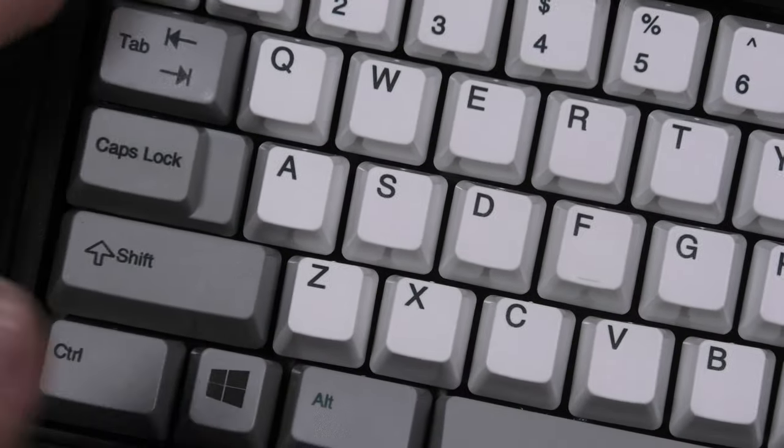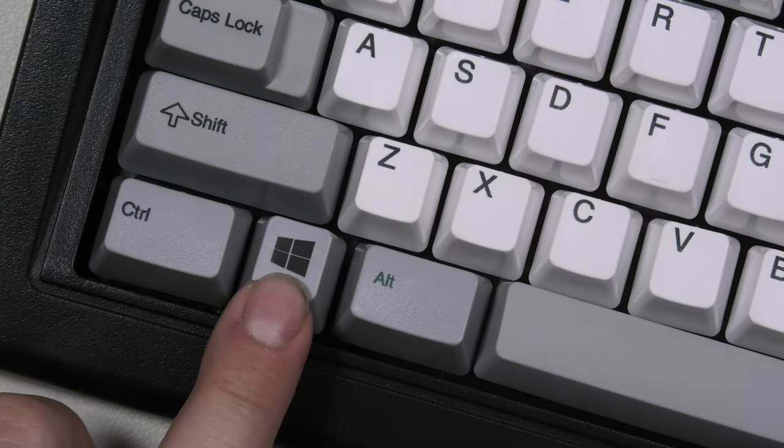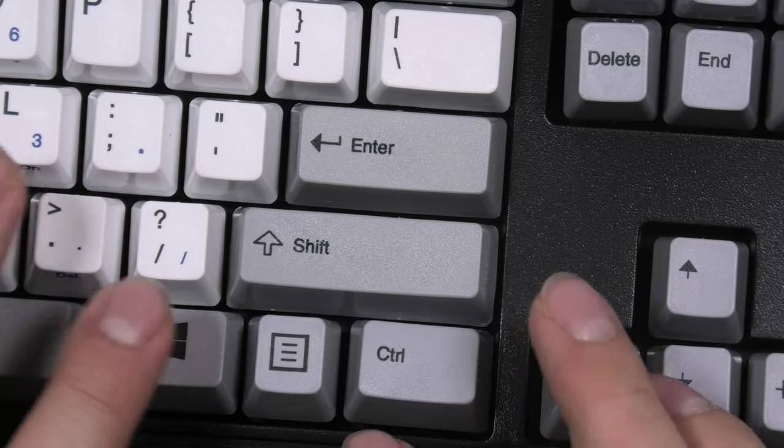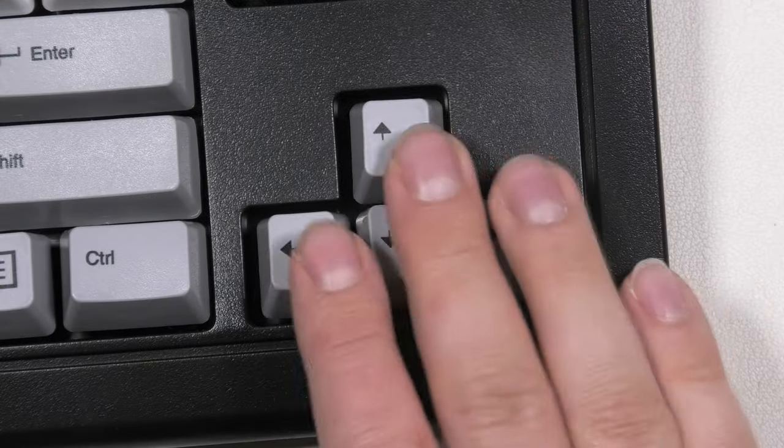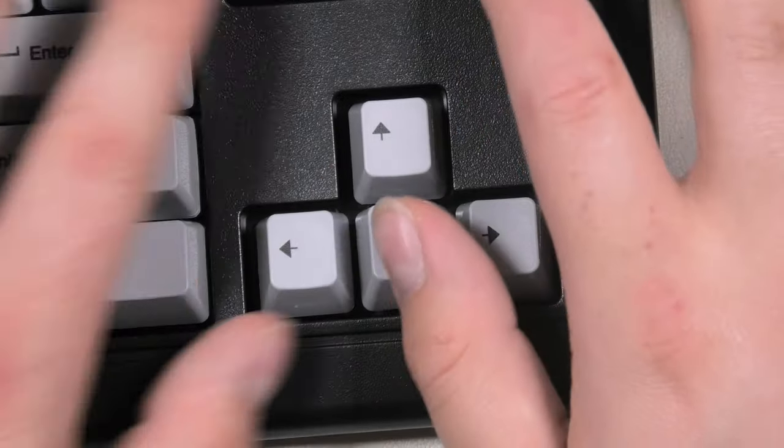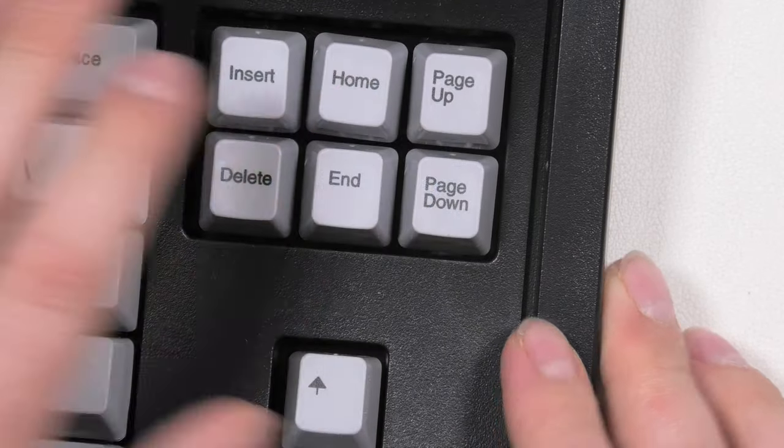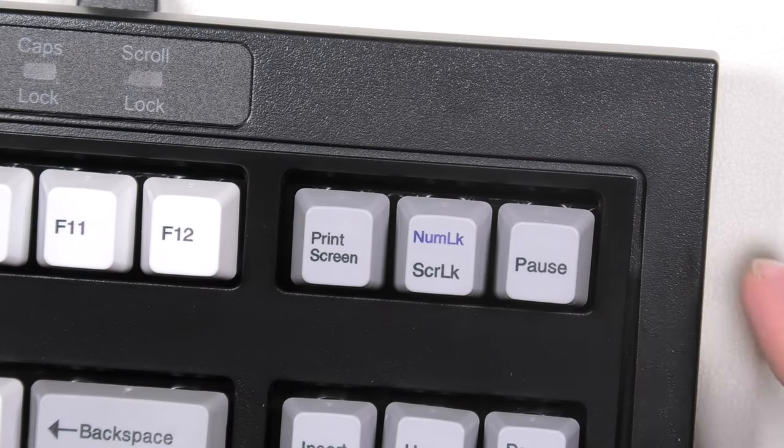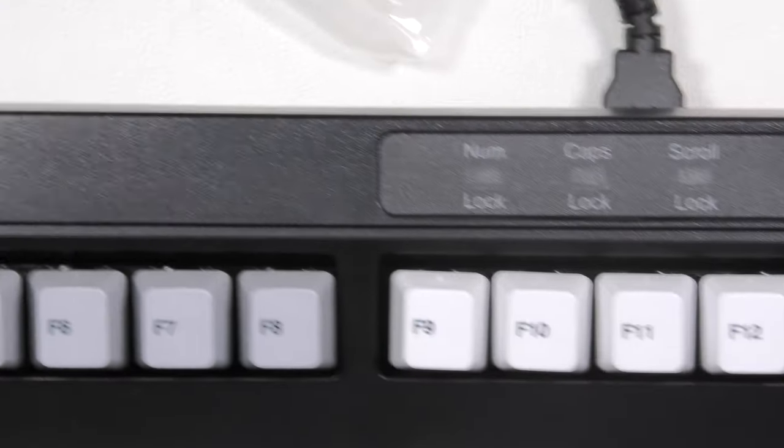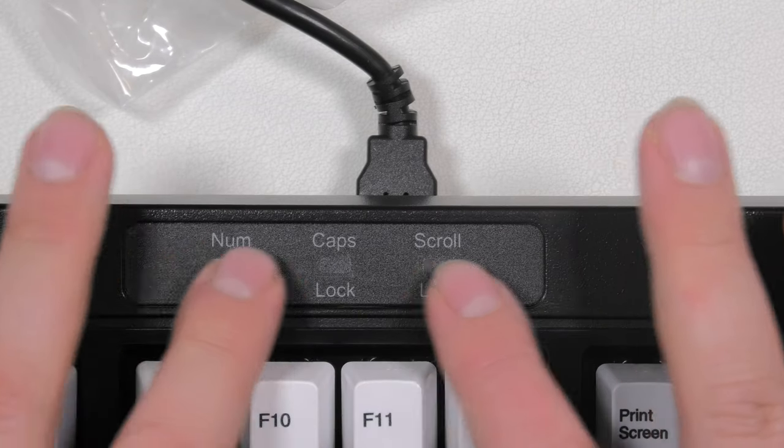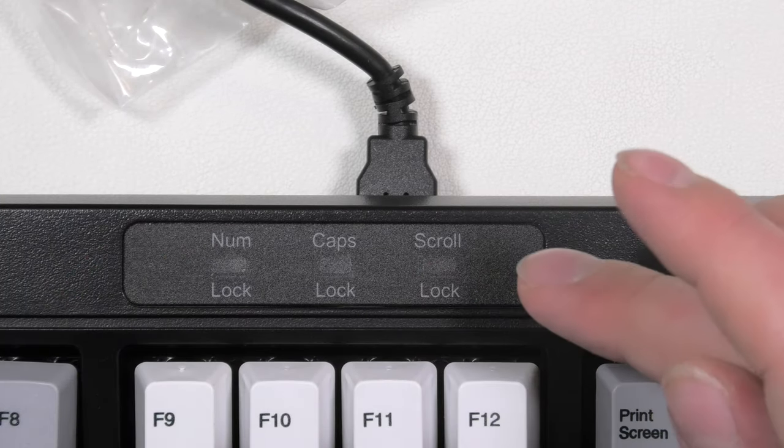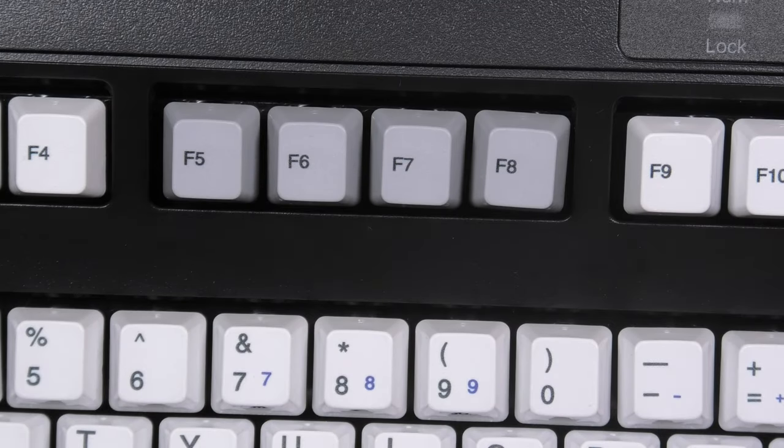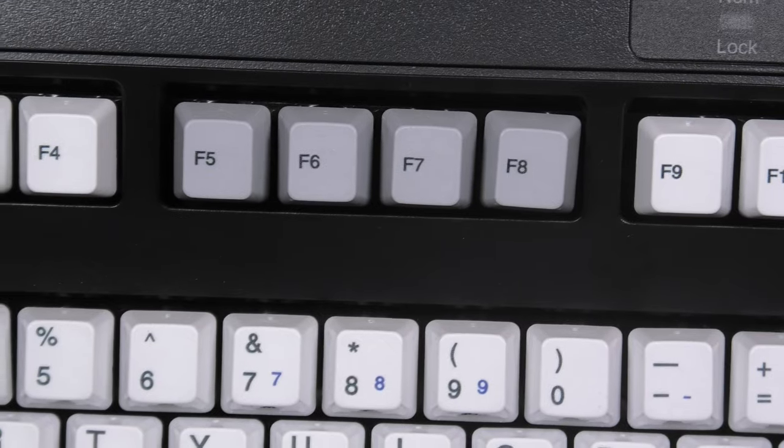As you can see, the keys are really white. We have a Windows key, Control, Alt. On this side we also have a Windows key. We have the arrows. Here we have some of the function keys. Print Screen, Scroll Lock, all the usual stuff. These lights, I wonder, because I think they were blue, and I'm not sure if I'll like that color. But overall, I'm really, really excited to see this keyboard.